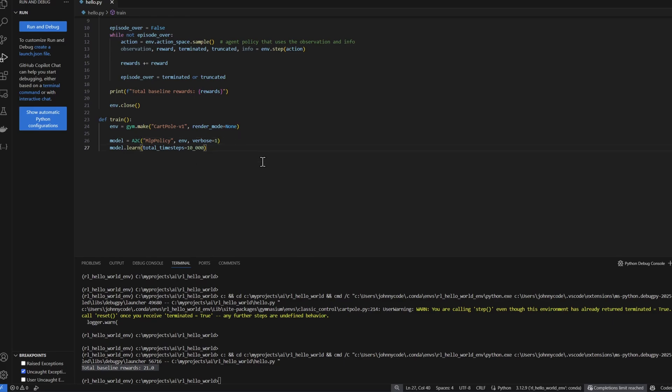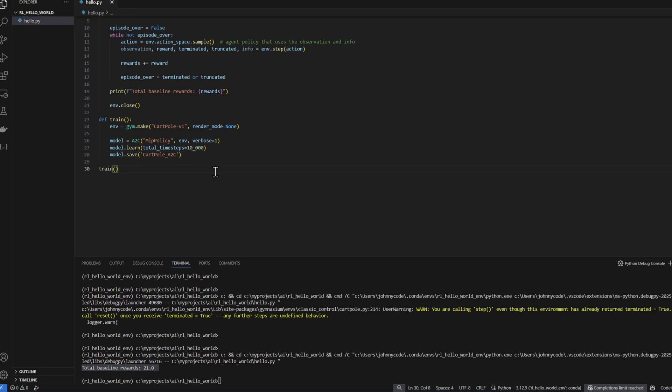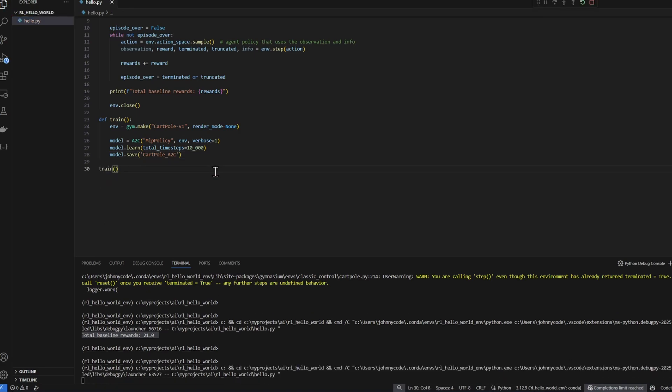I want to add one more line here. After training, I want to save the model. I can do that by calling the save function and giving it a name. And this file cartpole underscore A2C should show up here after training. Let's call the train function and we'll run the file.